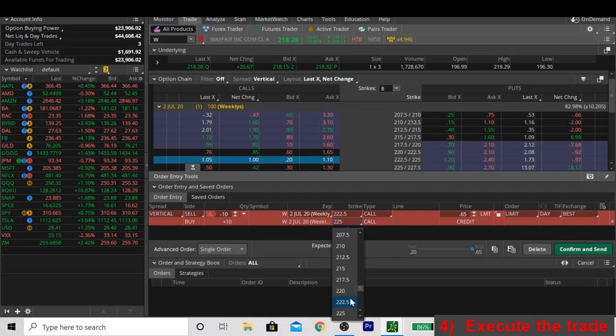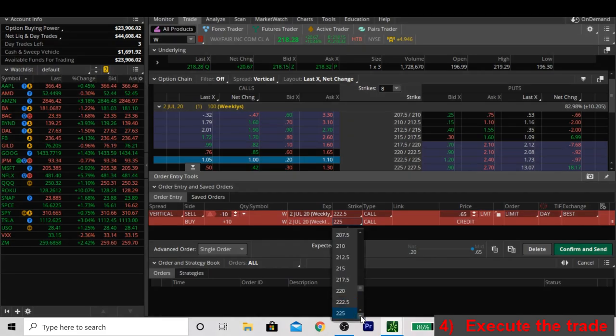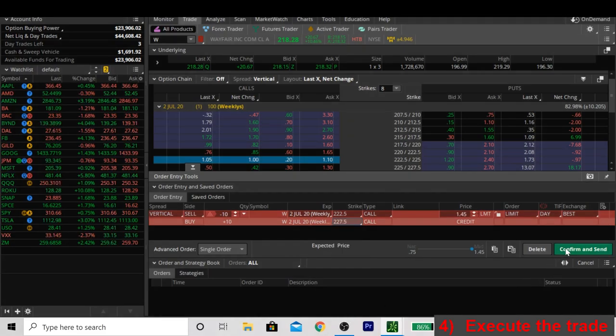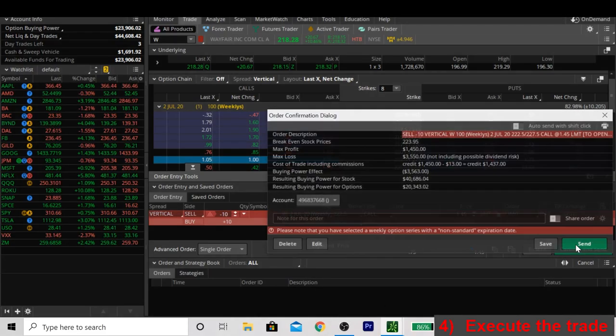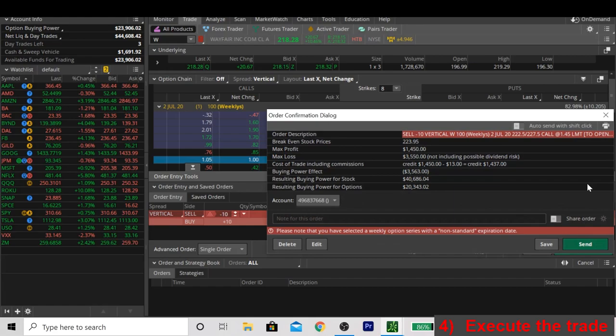Wider spreads also require selling less contracts and it saves you a little bit of money on commissions. For this trade, we're going to make the spread a little bit wider. We're going to take it from $222.50 and $225 up to $222.50 and $227.50. Let's click on submit trade and see how this looks.